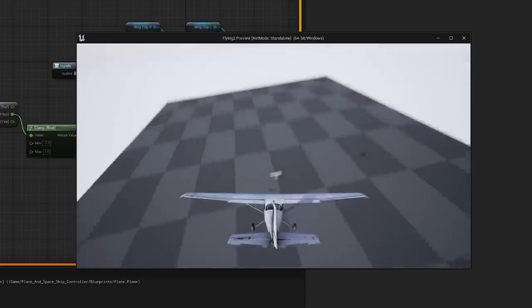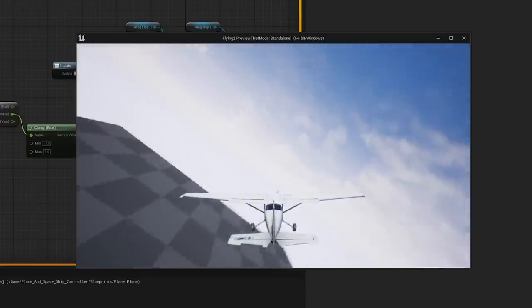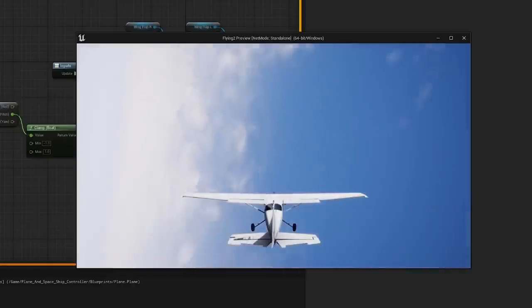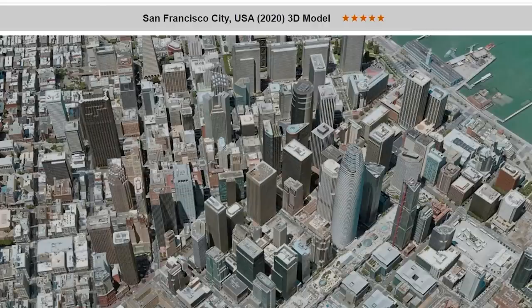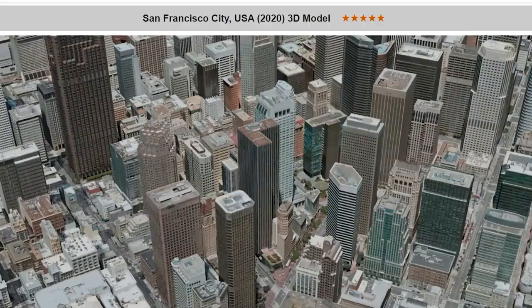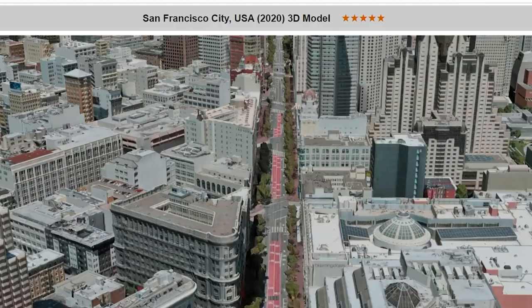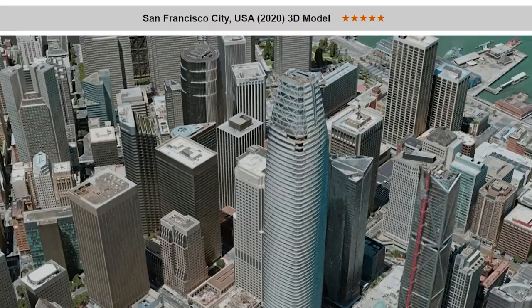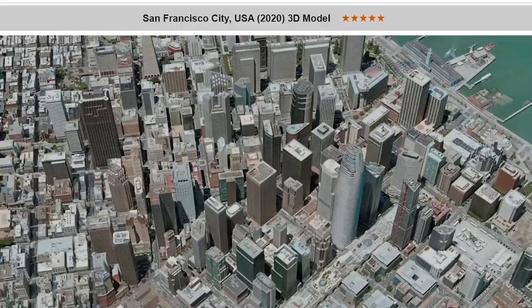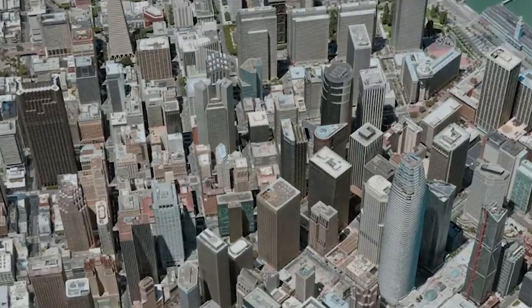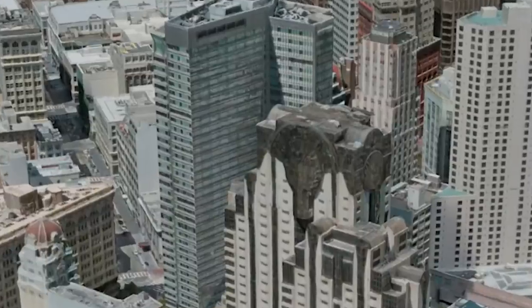Now I can fly around, but I need something to fly around. So I went and bought myself a 20 million polygon model of San Francisco. This thing is an absolute chungus. There's no way this can render in real time, right?